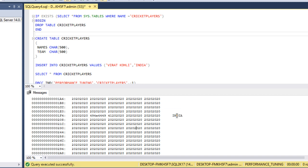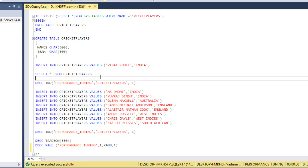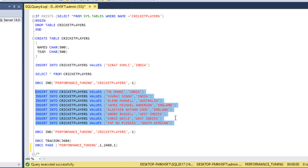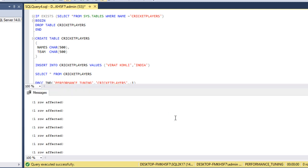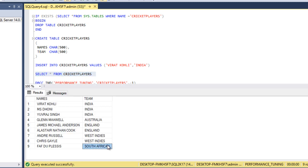We can see Virat Kohli in the data section, and the second column shows India. Going down further we see the offset table — so we have all three sections. Right now we have only a single page. Let me insert a few more records into this table because initially we have only one record with 1000 bytes. Let me execute this query to insert more data.